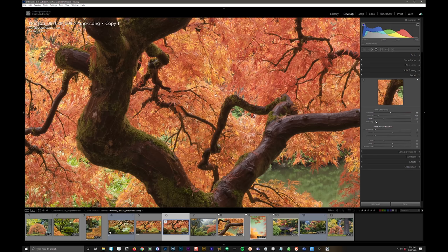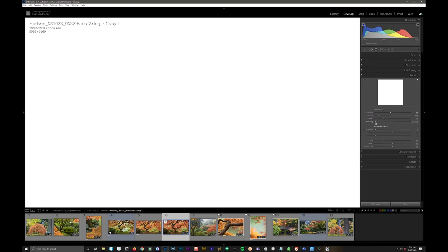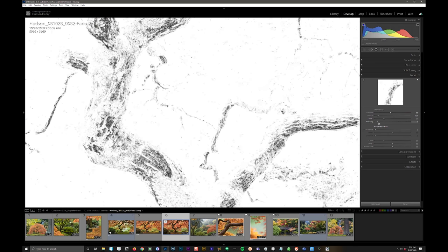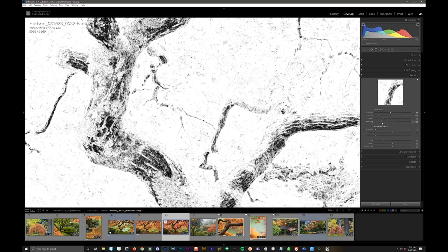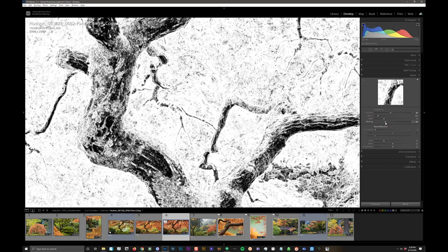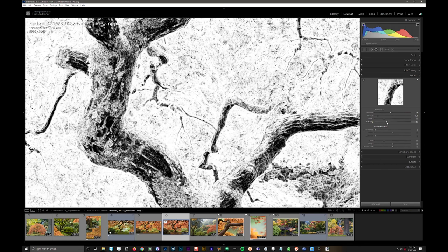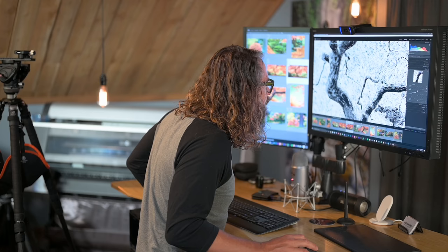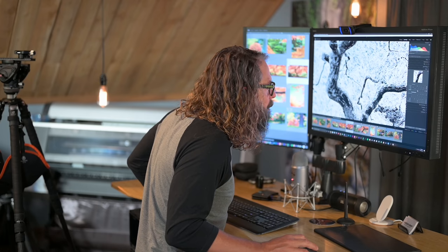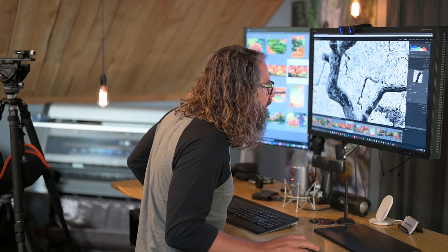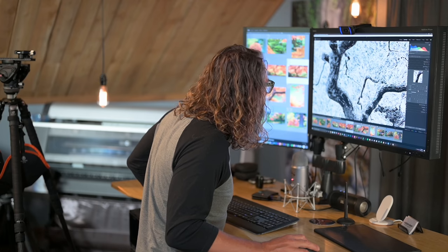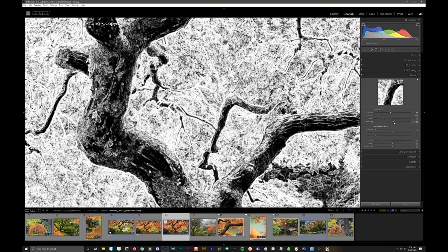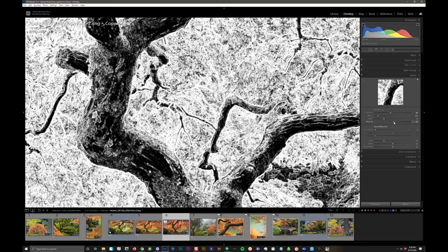And then finally, I want to grab my masking slider, and I want to just watch the image as I pull that. And areas that are black are not getting sharpened, and white are the edges that are getting sharpened. And I'm just going to pull it along until the softer sorts of sections of the image aren't getting any sharpening. This is particularly useful if you have noise in your image. You'll see where the noise is, and you can eliminate it from the sharpening process. Smaller details can get eliminated by pulling this masking slider to the right.